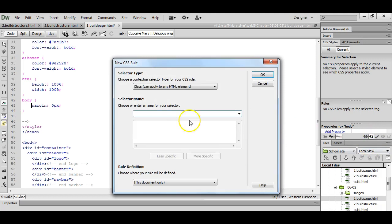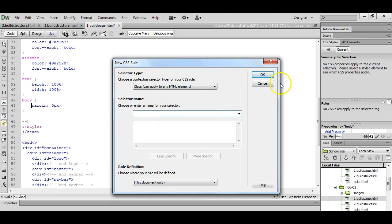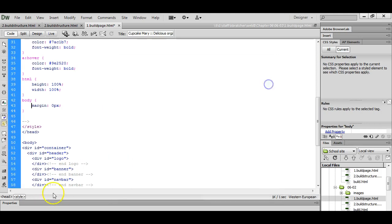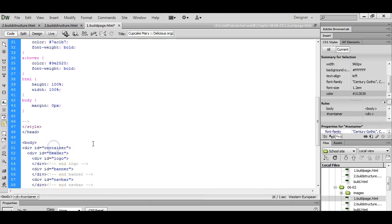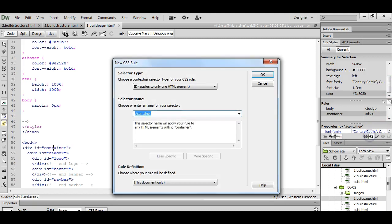We're now going to add a style for the container. If you don't want to have to type the name of the selector, what you can do is just click on the name in the code. When you click new CSS rule, it automatically has it selected.